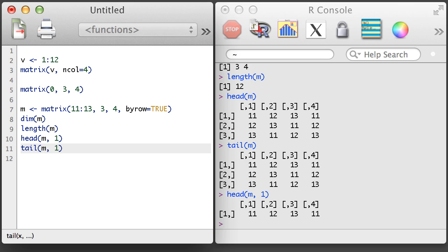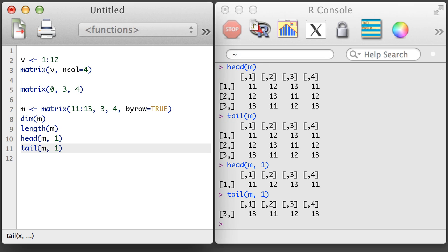If we want, we can specify a second argument in the head or tail function to get a different number of rows back.